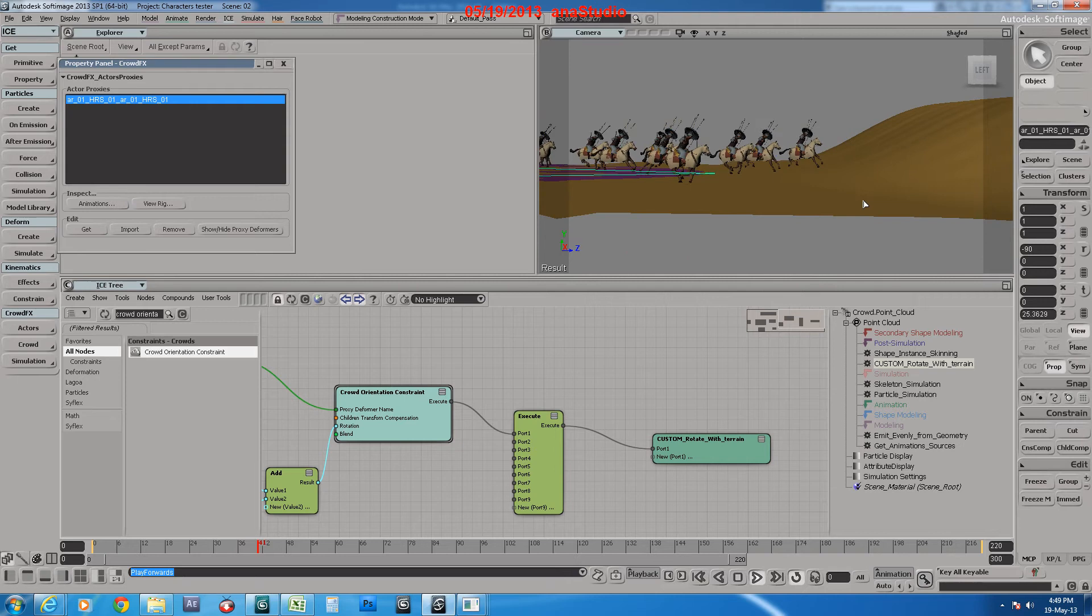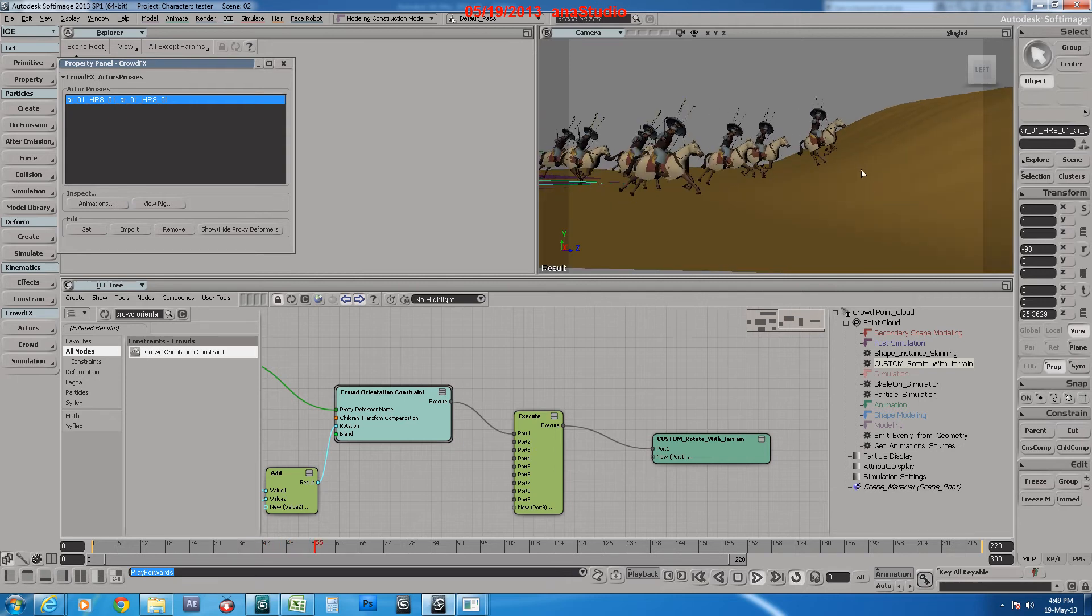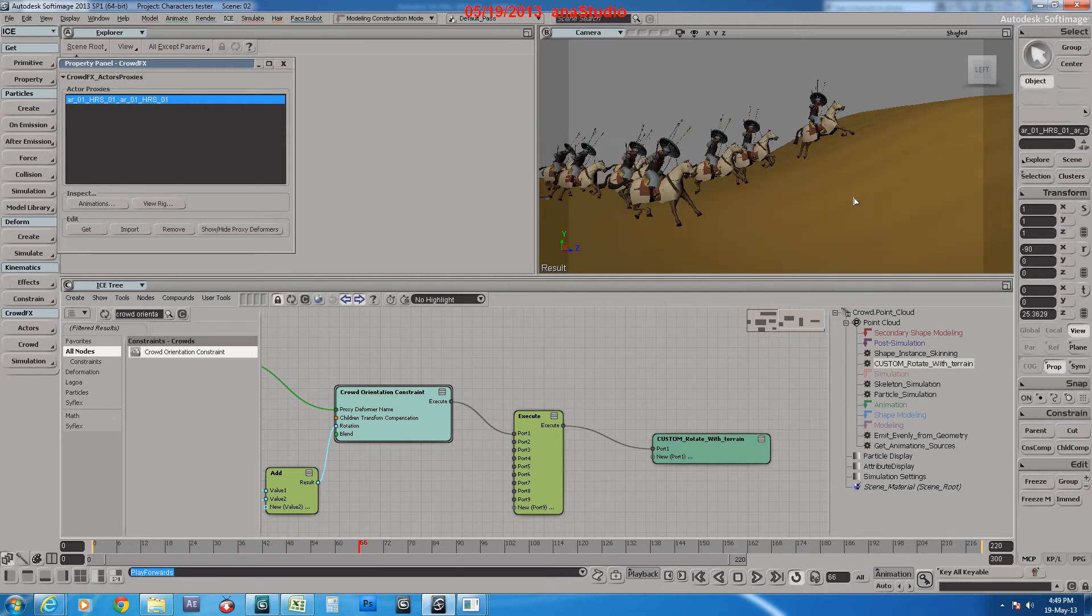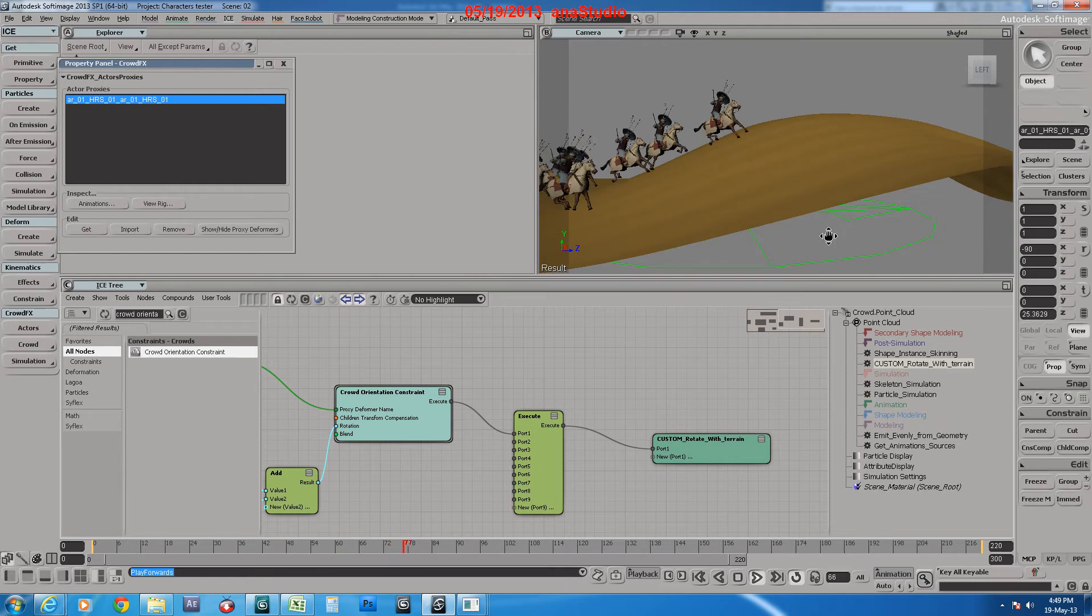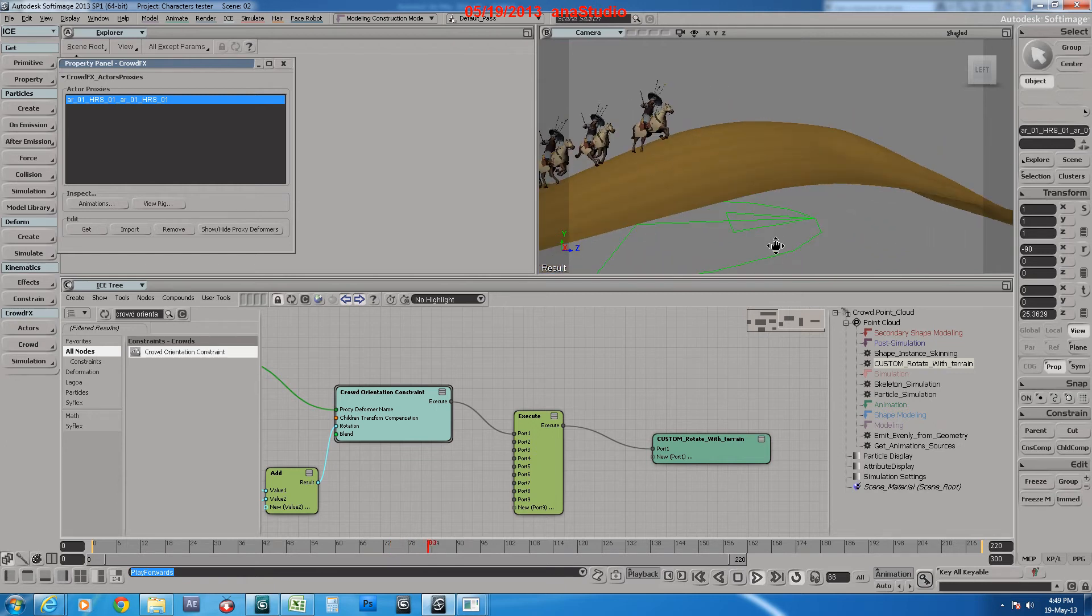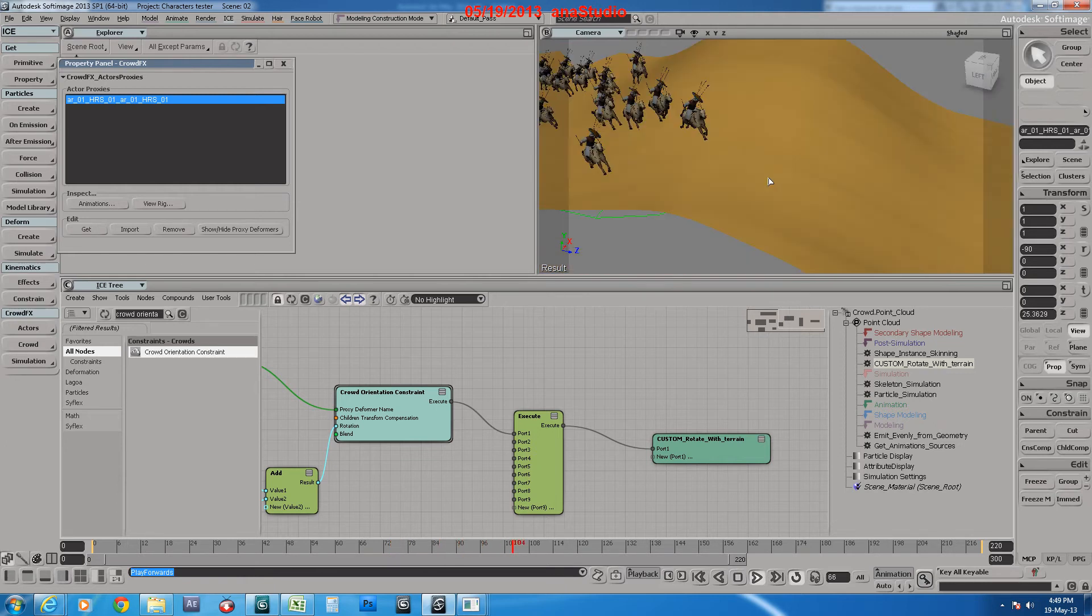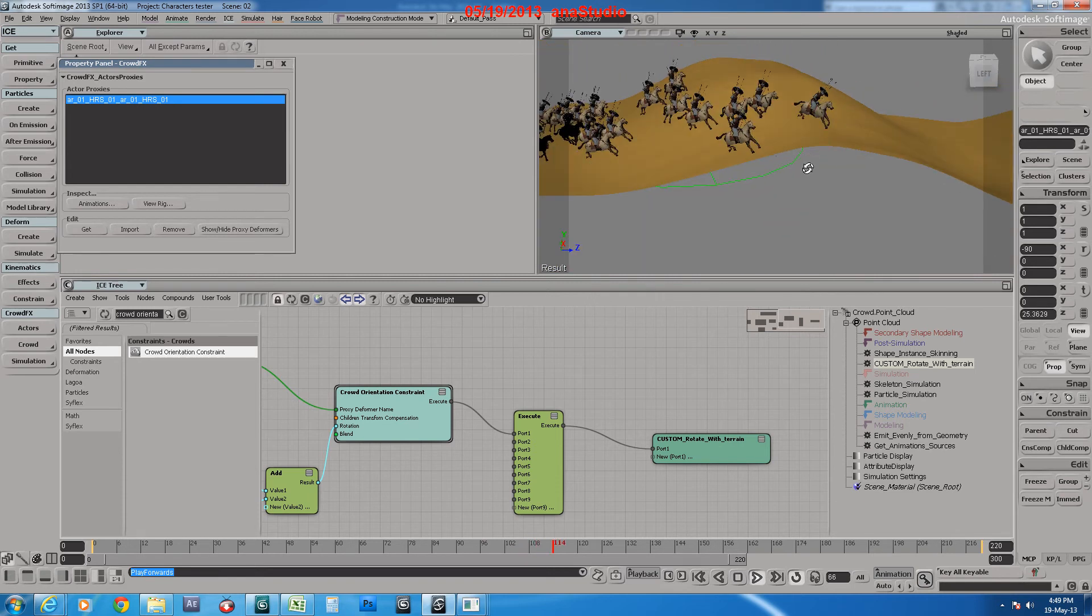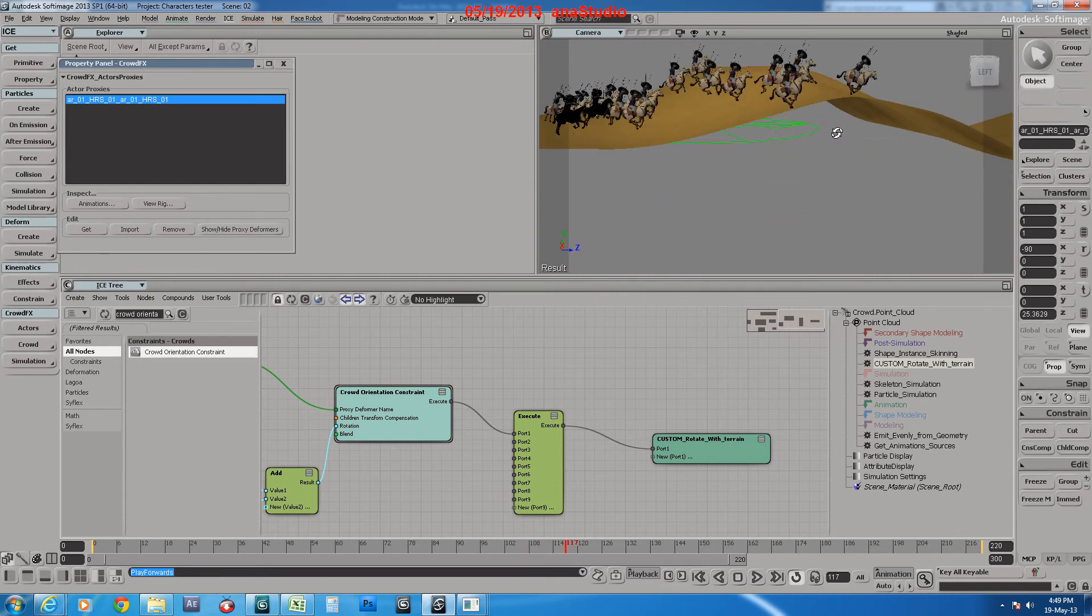As you see, they are rotating nicely here, up and down. That's it.